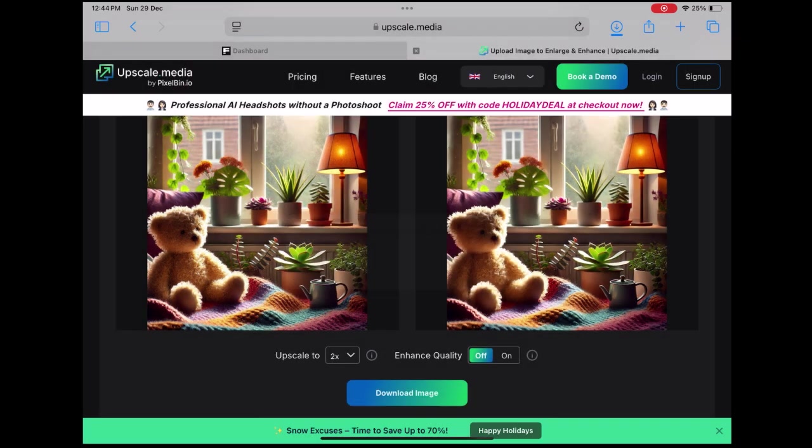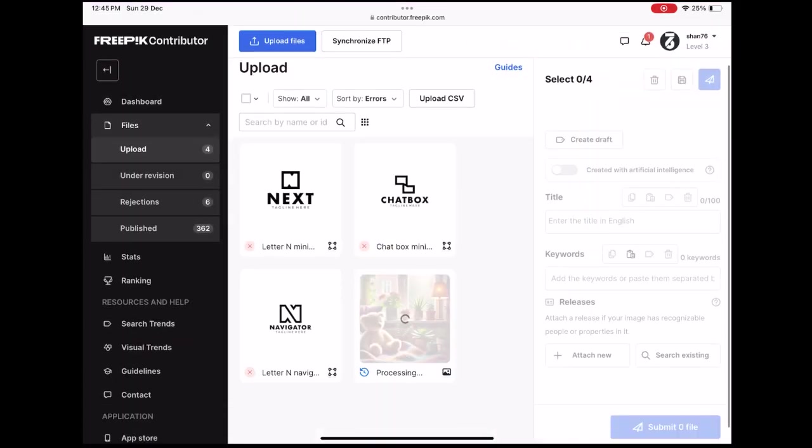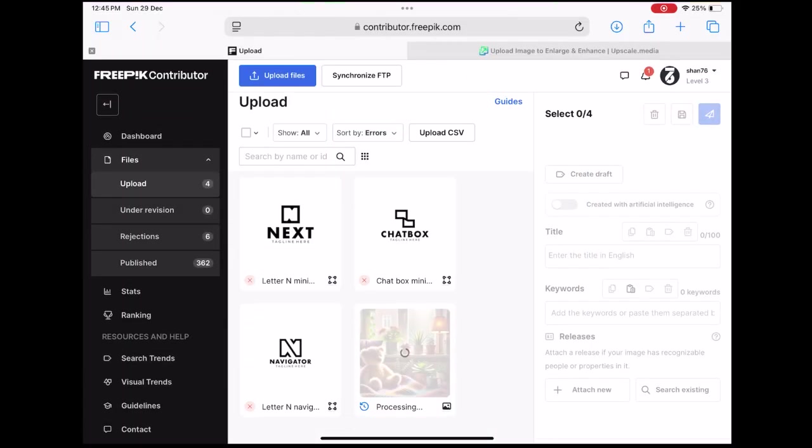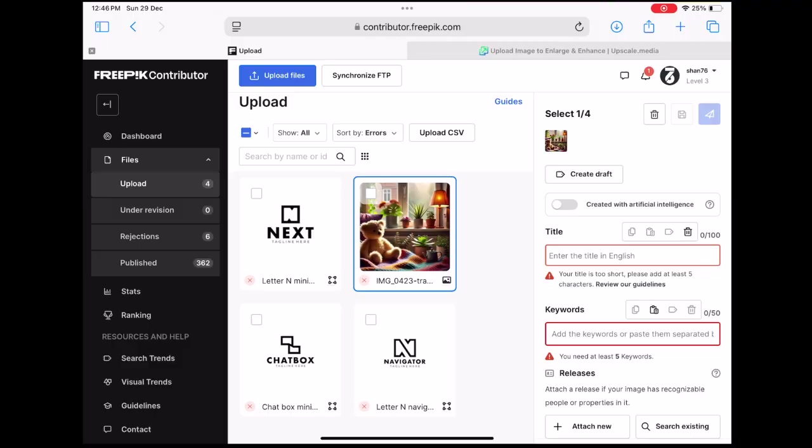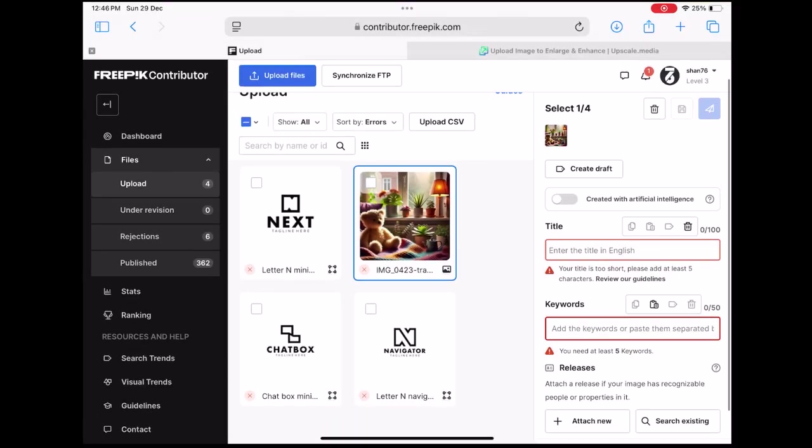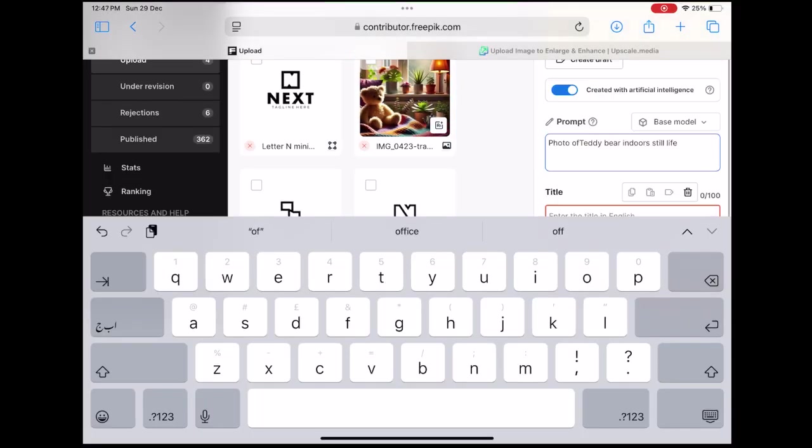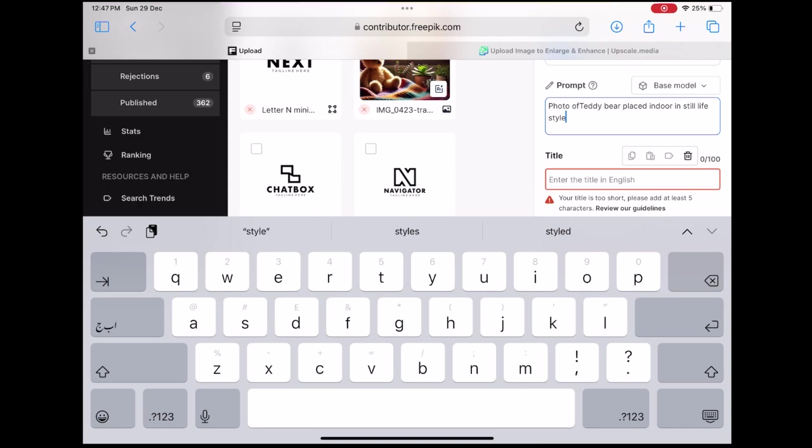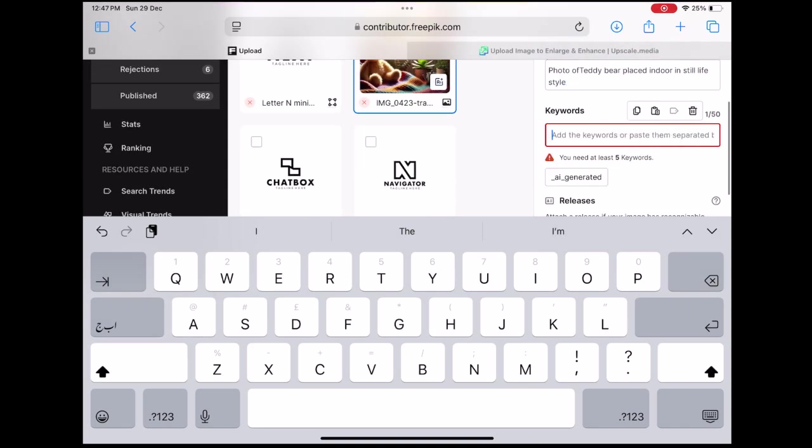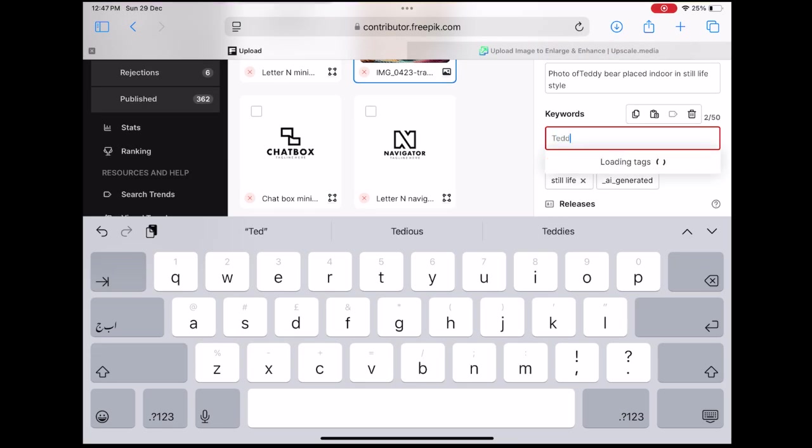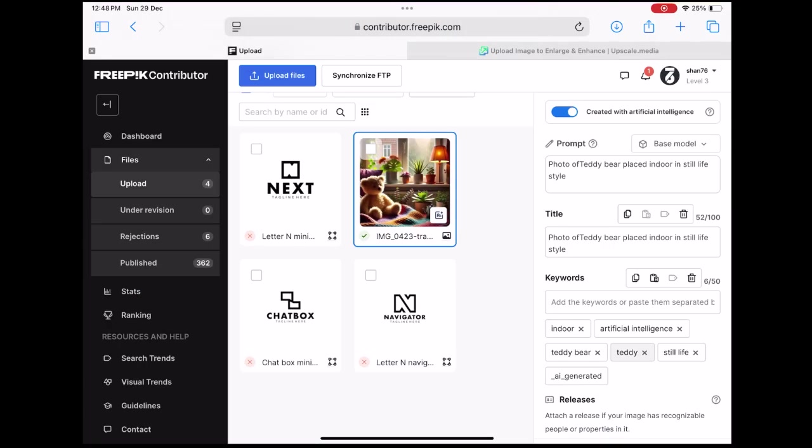Once done, head back to Freepik and upload the larger file. For a more detailed explanation of the uploading process, check out my video on how to prepare an upload file on Freepik link in the description. Once your image is uploaded, write a compelling description, add relevant tags and submit it for review.